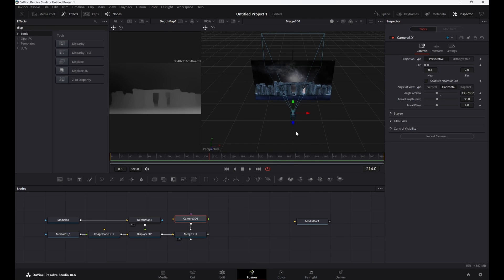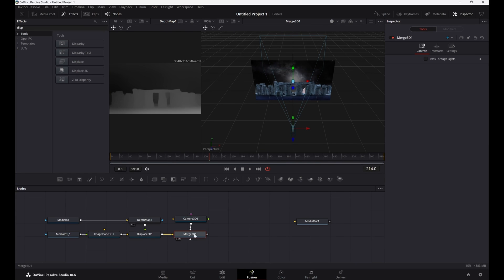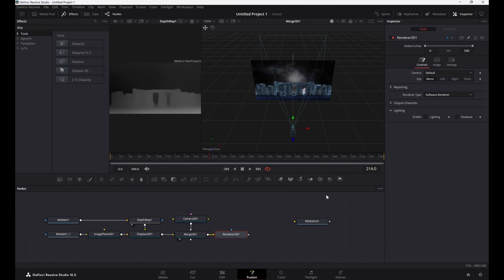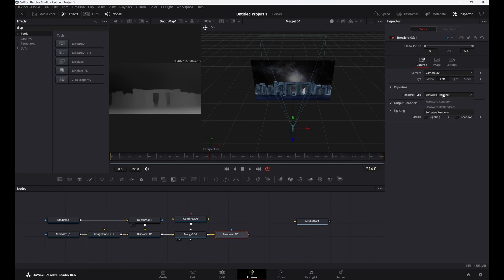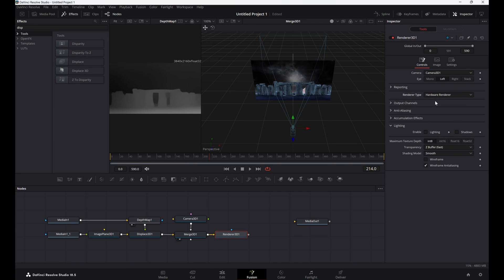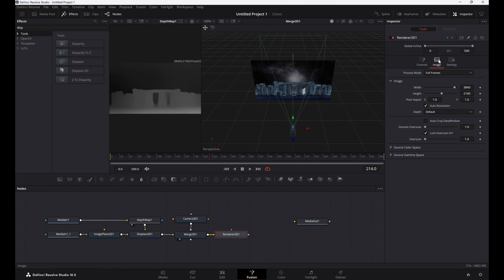Now we need the render nodes. Click the merge 3D1 node, then go to 3D tools and select Render 3D. Go to render controls, set the camera to Camera 3D1, pick left eye, then change the render type to hardware render. Go to the image tab and uncheck auto resolution.